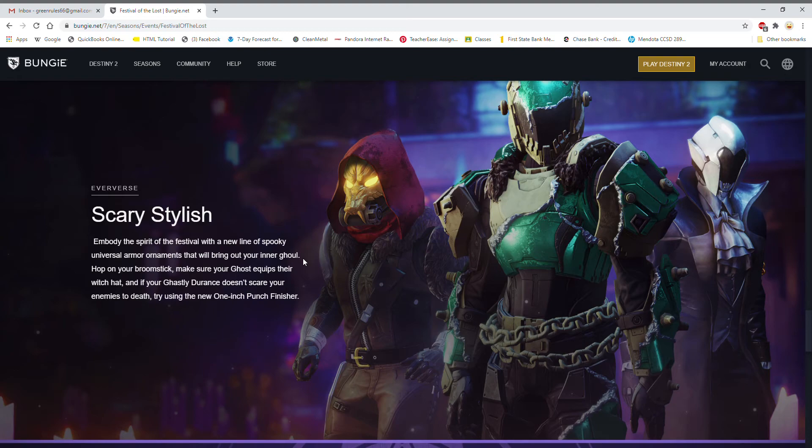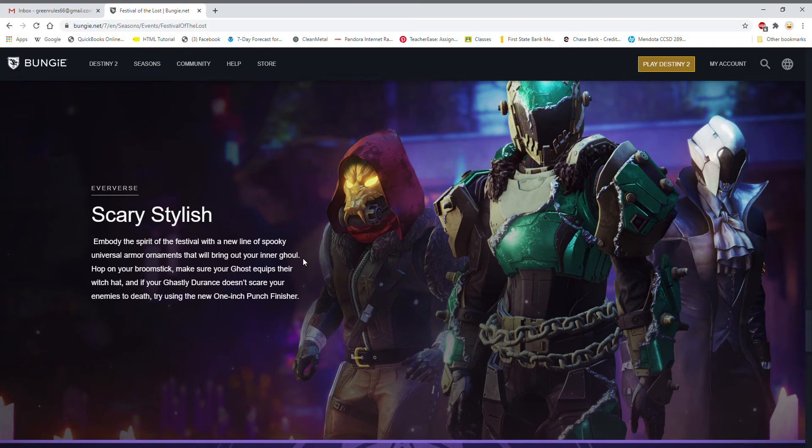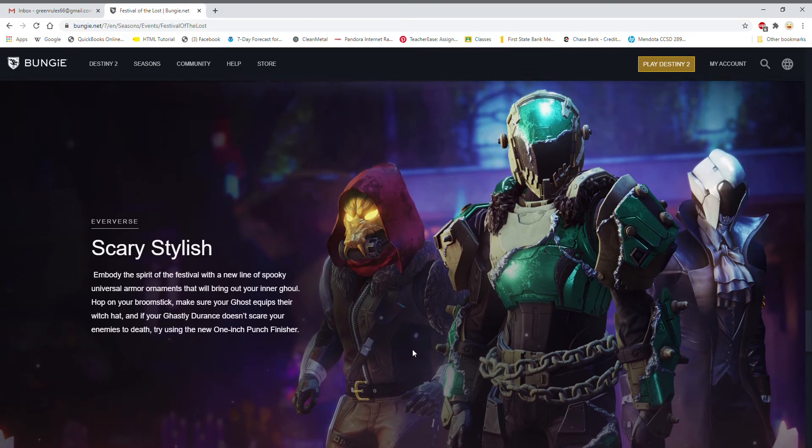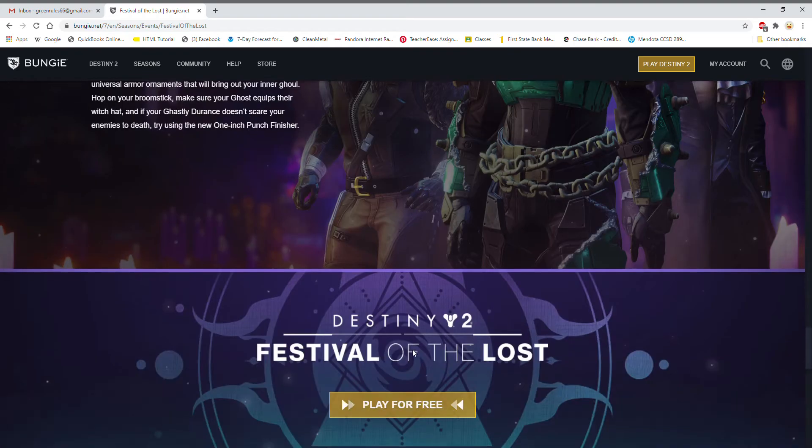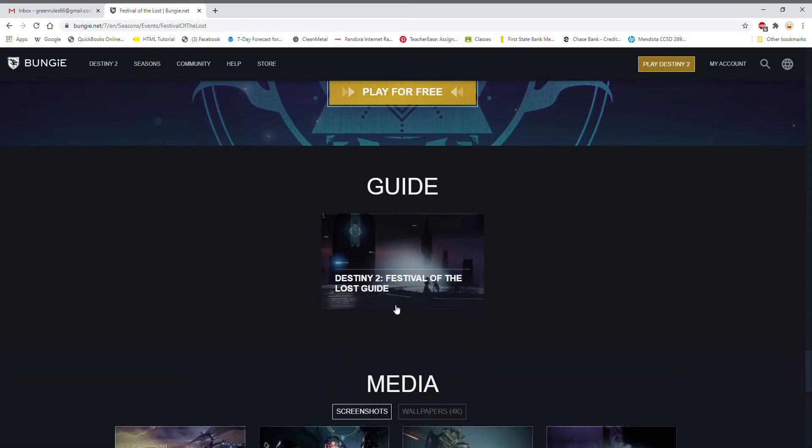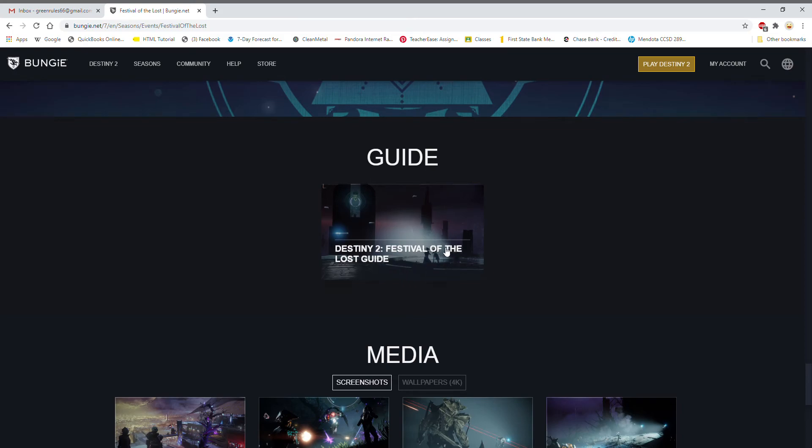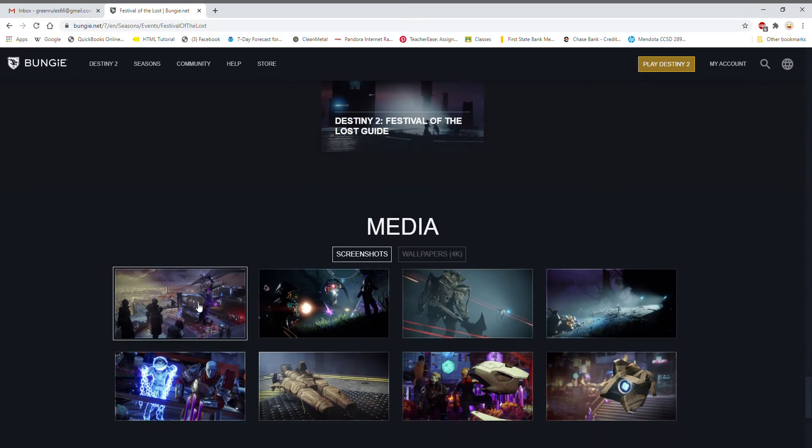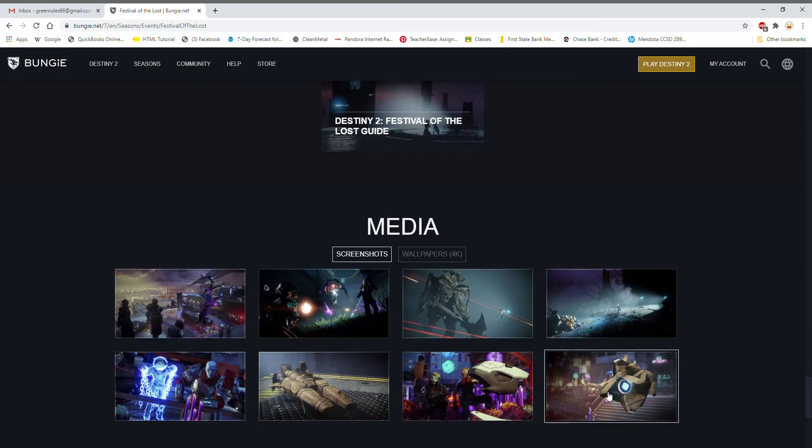Hop on your broomstick, make sure your ghost equips their witch hat, and if your ghastly appearance doesn't scare your enemies to death, try the new one-inch punch finisher. Looks like we're getting a new finisher. We've got guides and all these cool screenshots.